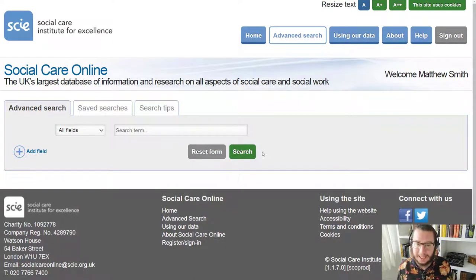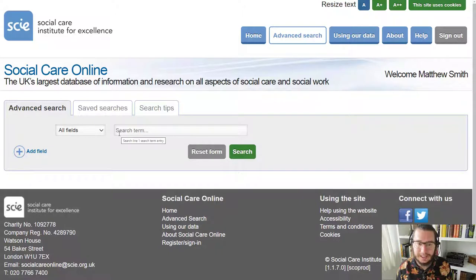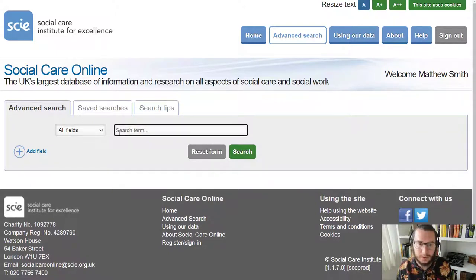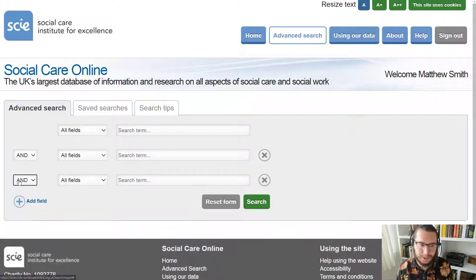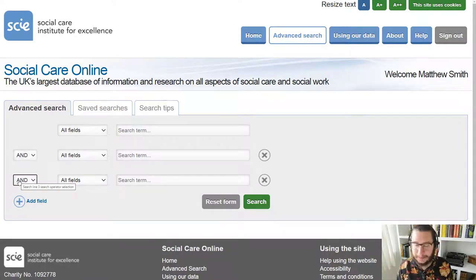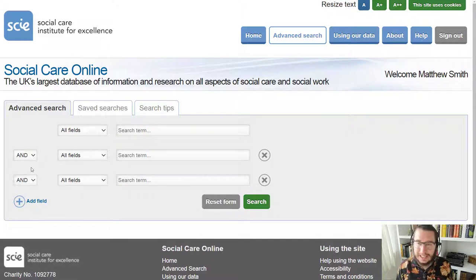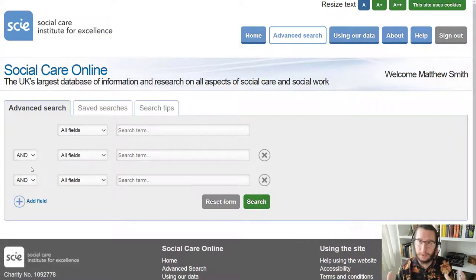Now if you've used the library catalog and its advanced search, this is going to be pretty straightforward. The main difference here is that on the advanced search of the catalog you see three boxes by default, but here you just see one, though you do have the option to add more in. In terms of setting out our search, it's going to be exactly the same as the library catalog. We'll take our topic, pull out the key ideas from within that, and map them to each of our search boxes.